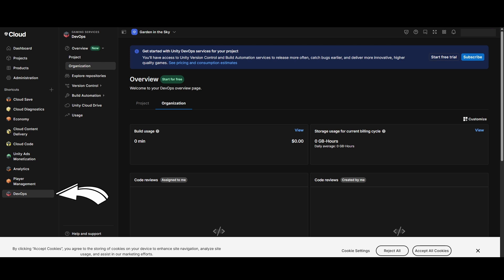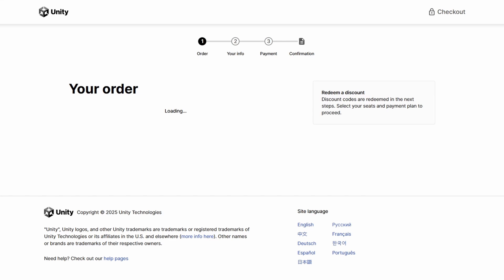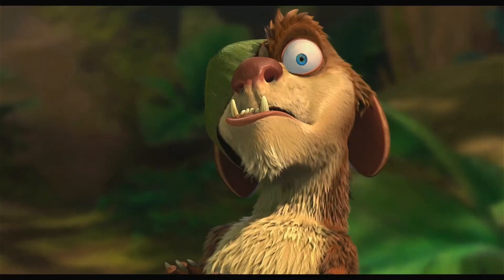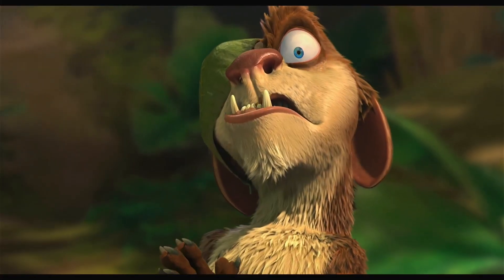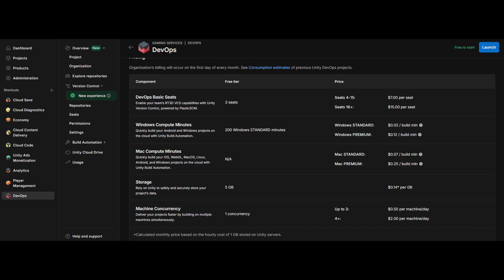You need to press this button to start a free trial. Also you will have to put your credit card data here, even though Plastic has a free version. It's just so Unity can take your money if you break any of the sacred rules of the trial. So yeah, if you go past those limitations it will not be free anymore.